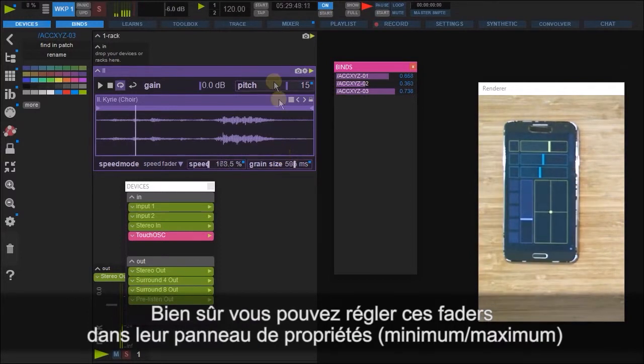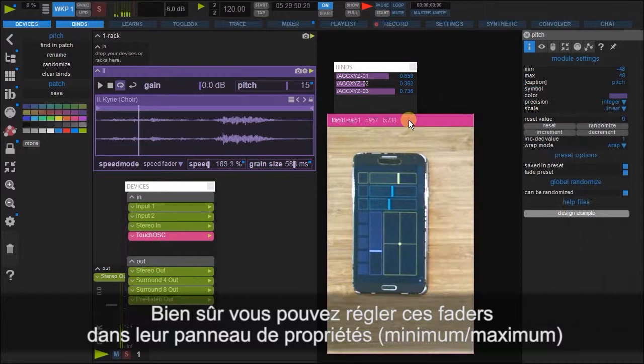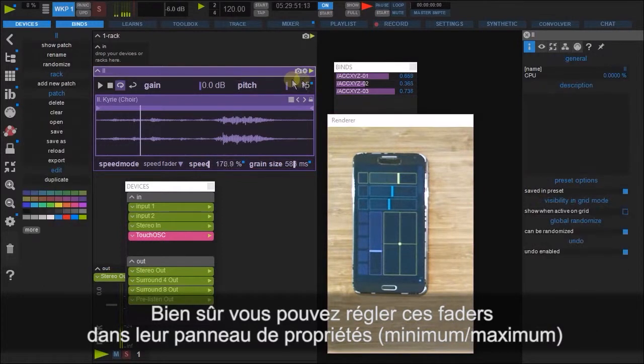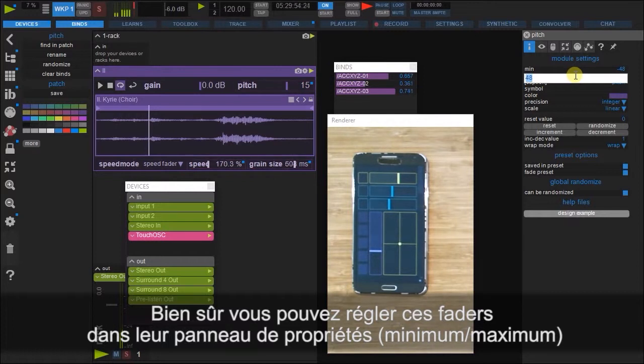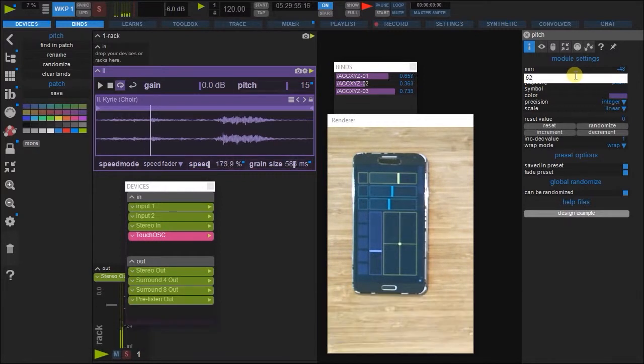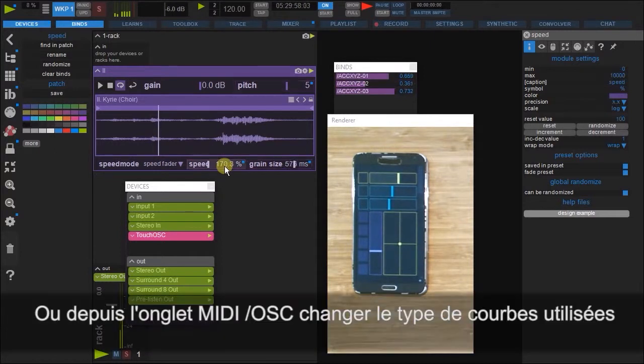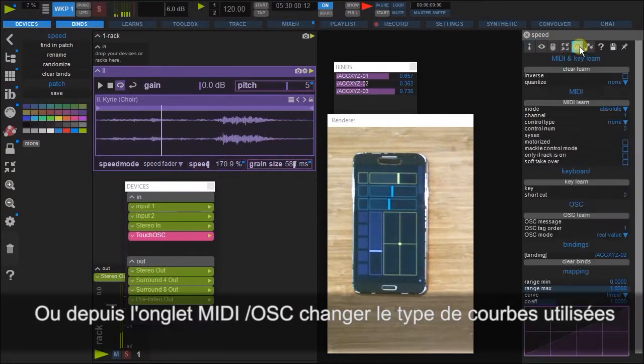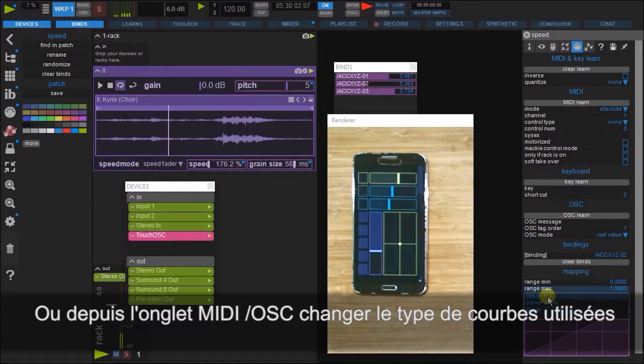As always, we can manipulate the fader values by right-clicking and, for example, changing the minimum or maximum, or by going to the MIDI OSC tab and changing the curvature of the bind.